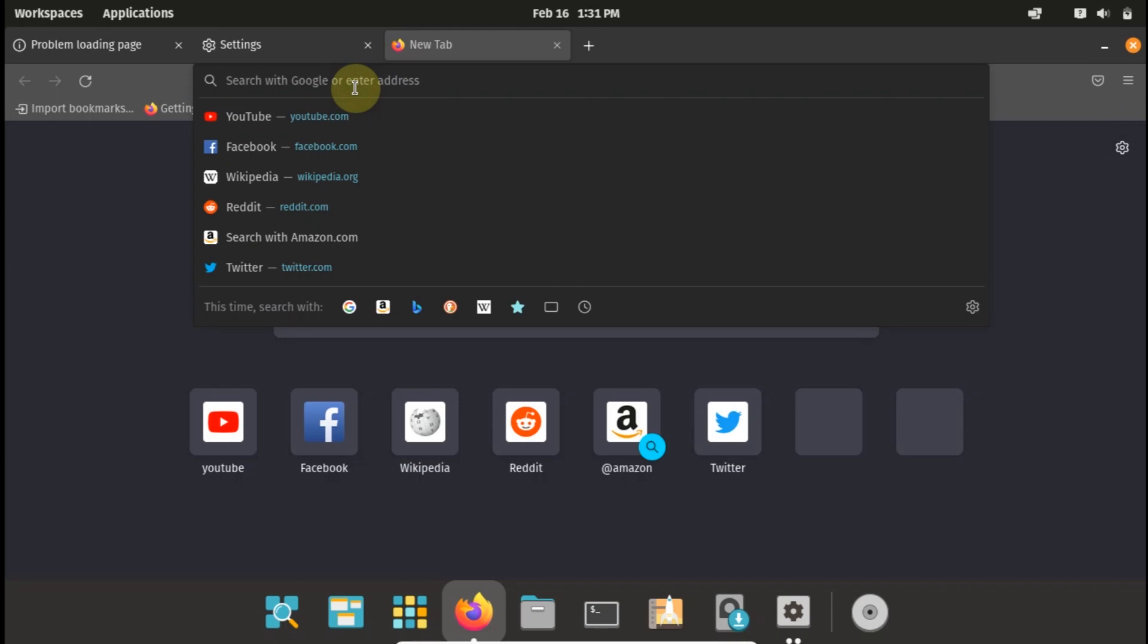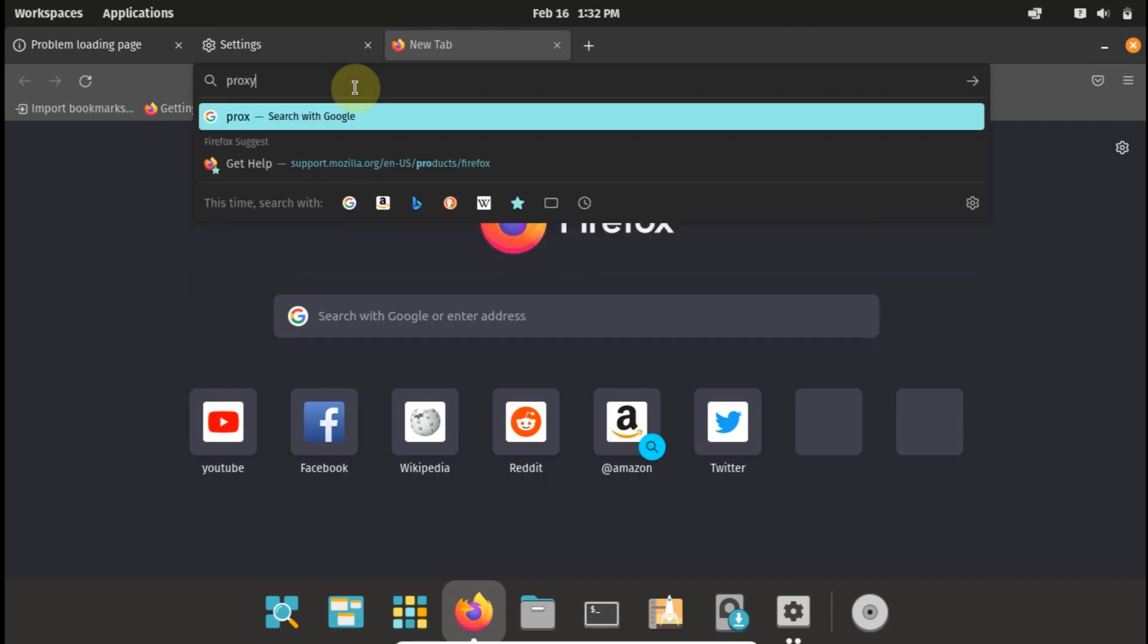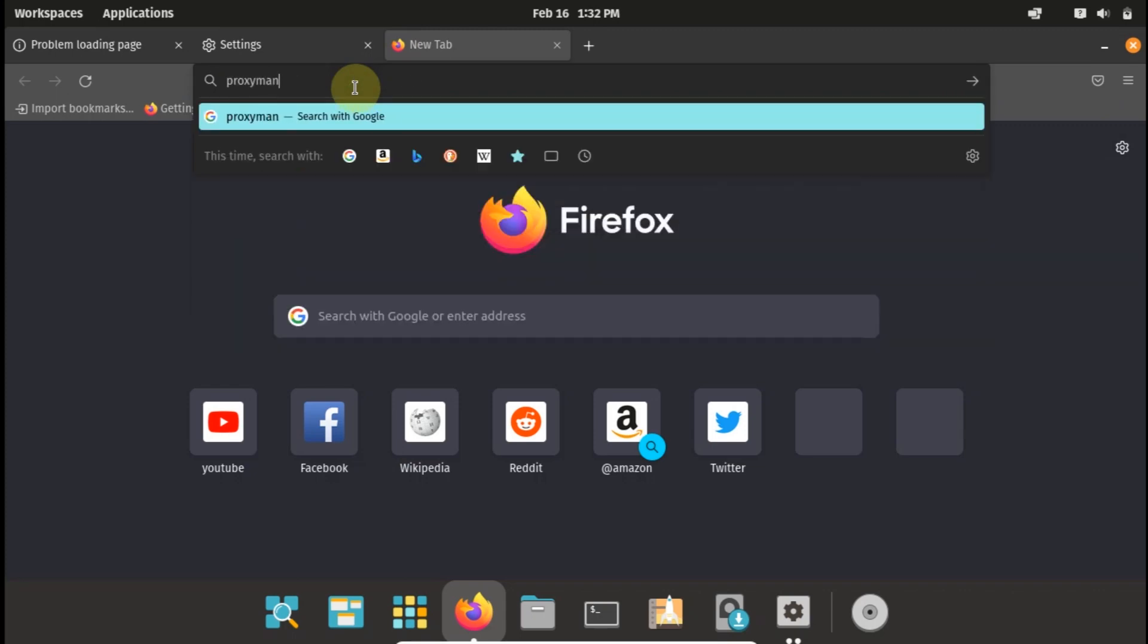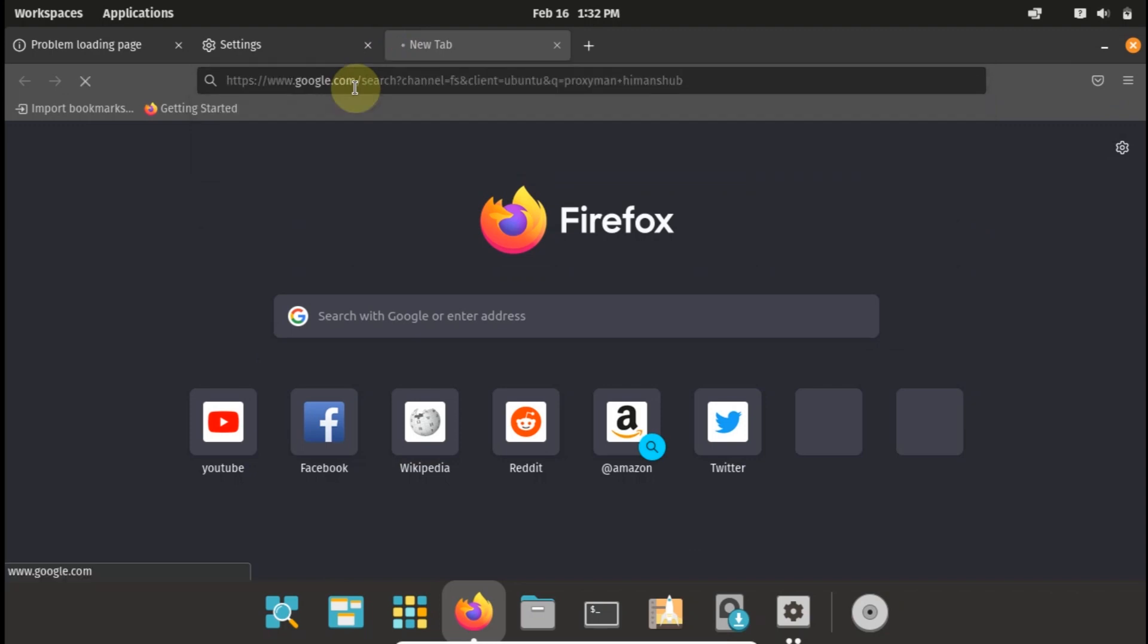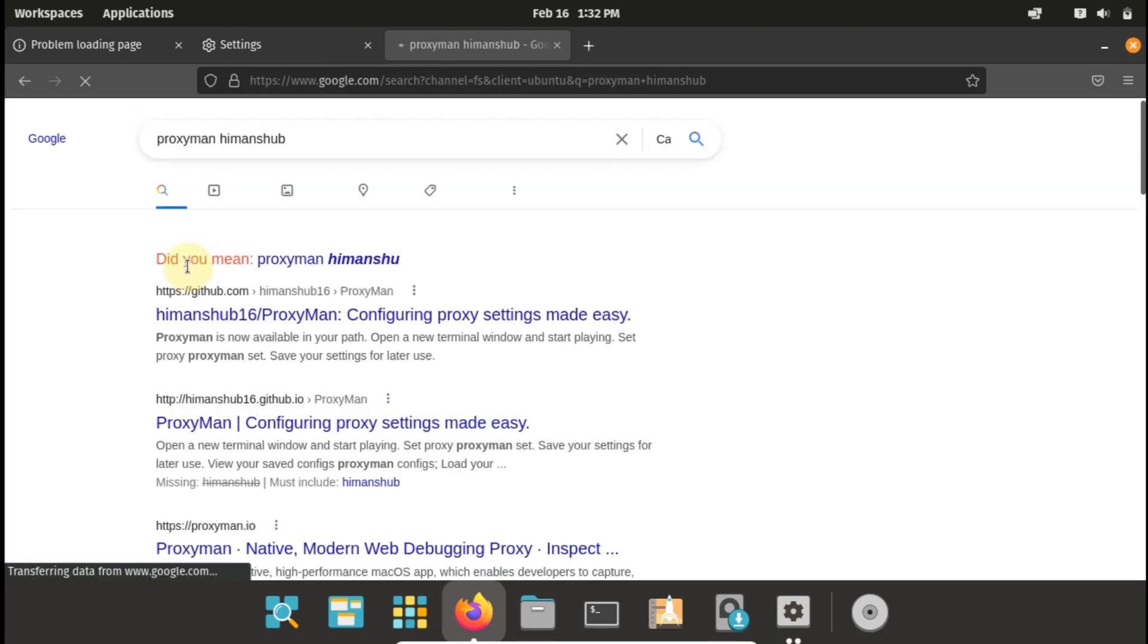So this method actually requires you to have internet either on your browser or to download this file initially. So on my Google site I'll just type this: proxyman himanshuforgit. Just type what I just typed and click the first link on the result. It should be a GitHub repository like you can see here.